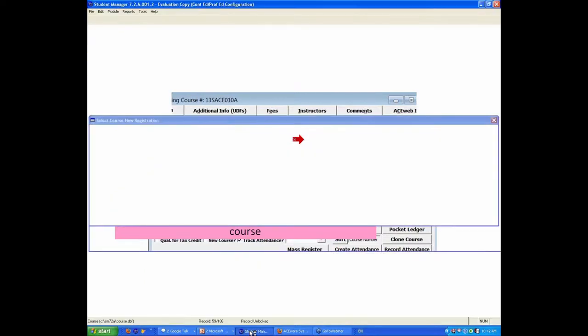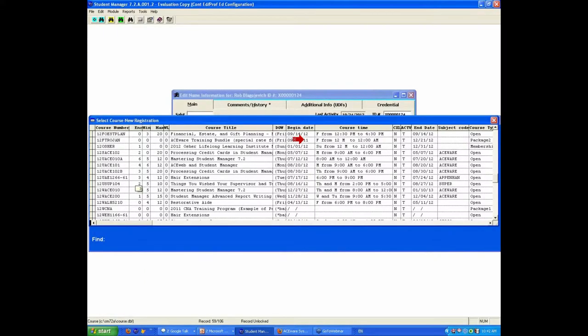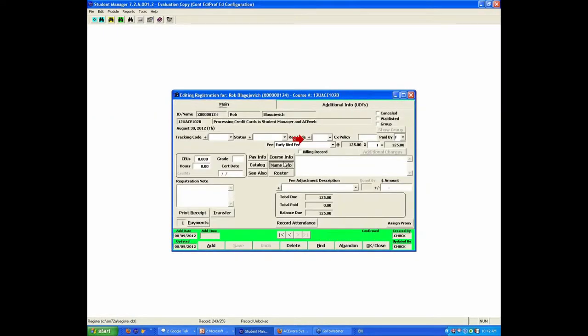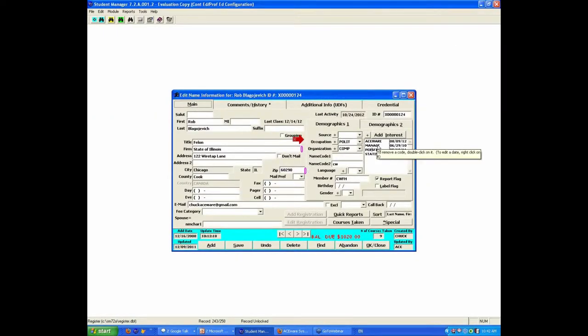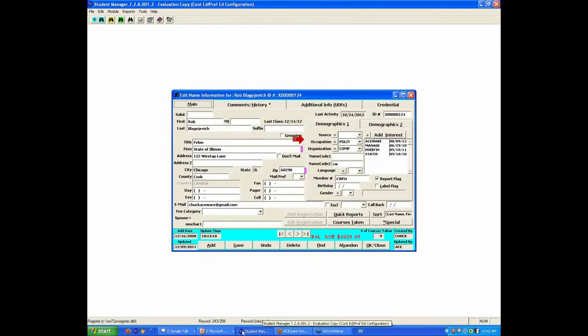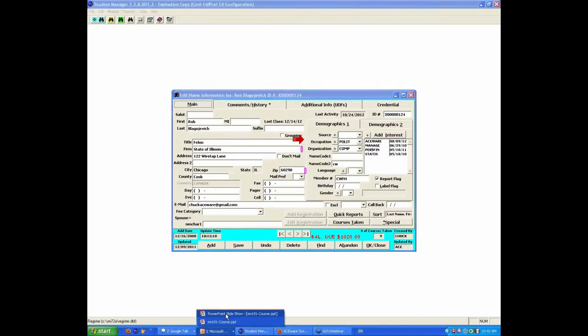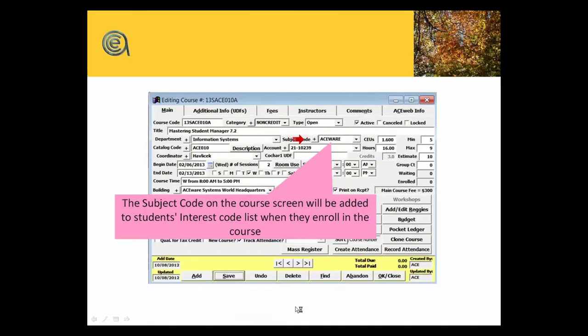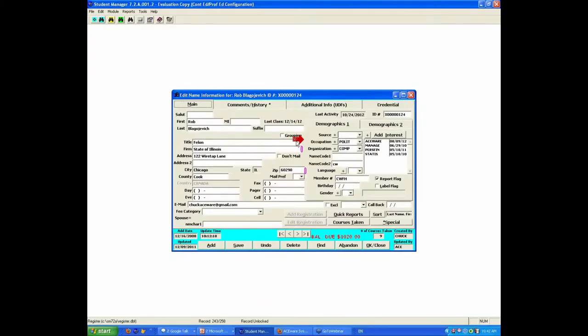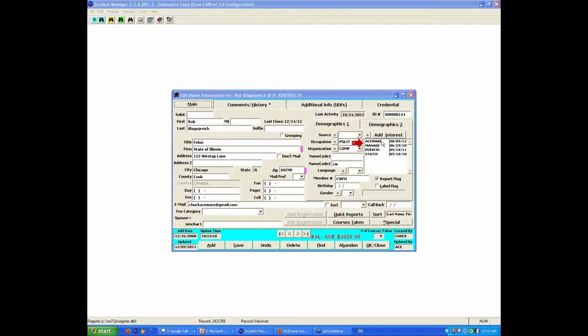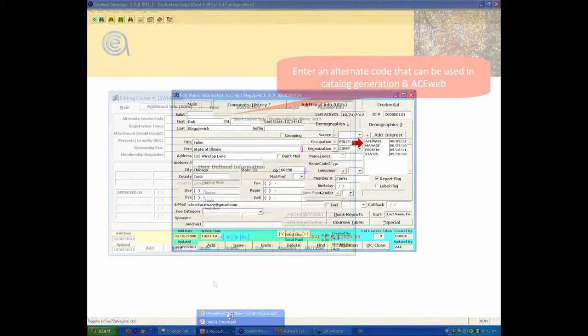Real quickly, I'm going to jump to a name record here. In the interest code area, whatever you have on the class for a subject code, when a student enrolls in that class, that subject code would be stamped into their interest code so that you know, just looking at the student, this person is interested by having expressed interest or having taken a class in an Aceware class.